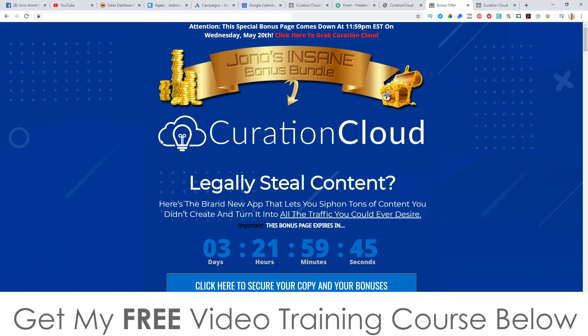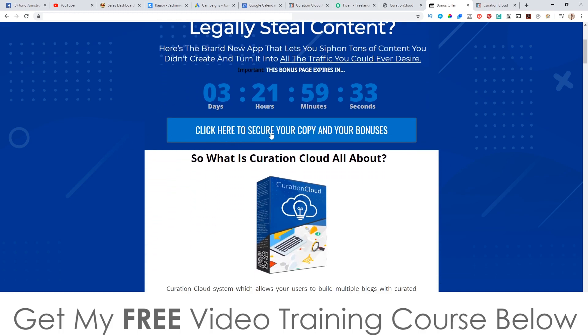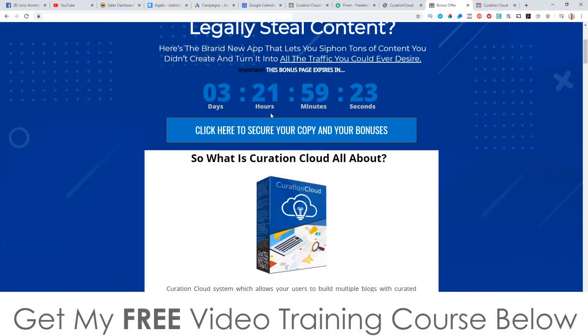I've also put together a ton of custom bonuses that I know are going to help you out. You can check those out by clicking on the link in the description of this YouTube video. That'll bring you through to my bonus page. All you need to do to purchase Curation Cloud is get yourself to this page and scroll down and click on any of these blue buttons as of 3 p.m. Eastern Standard Time on the 18th of May.